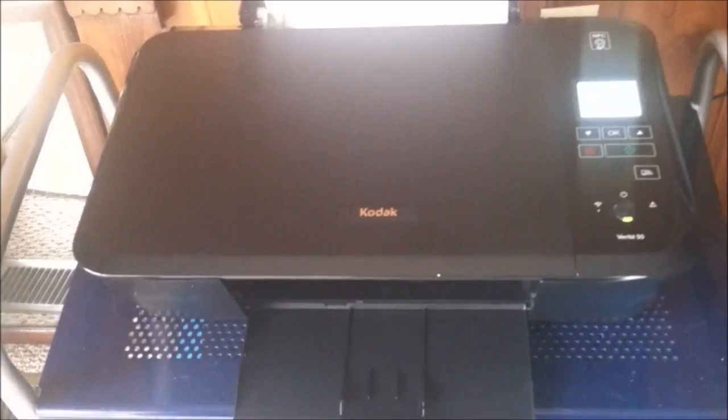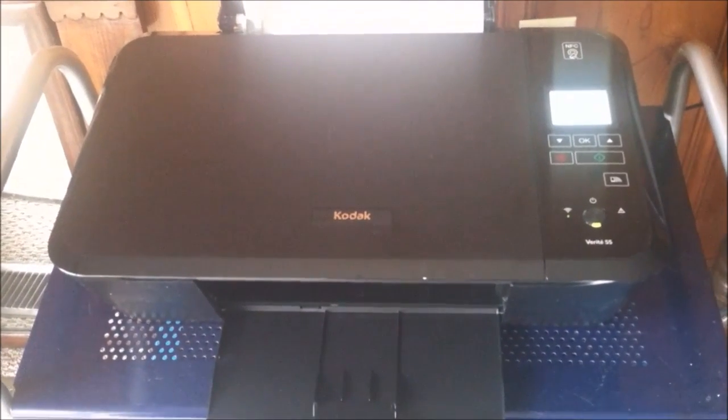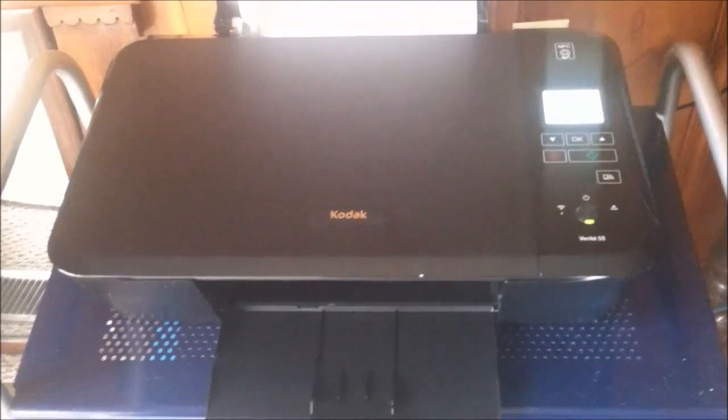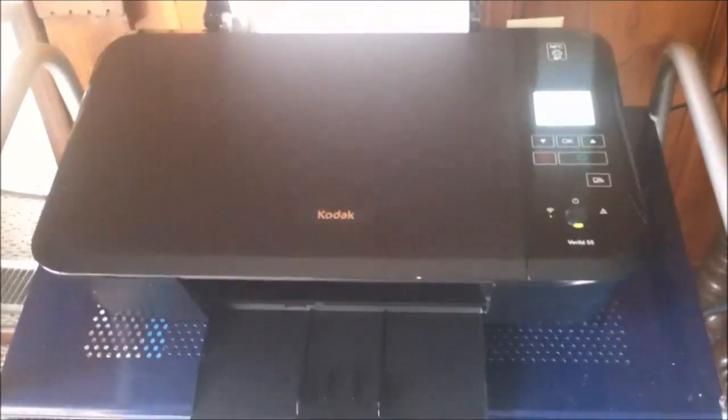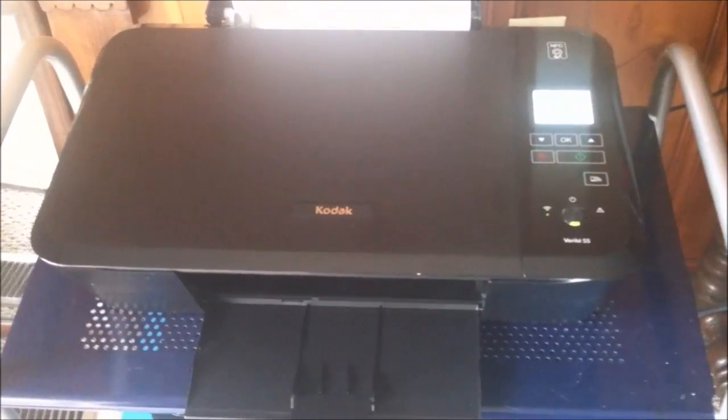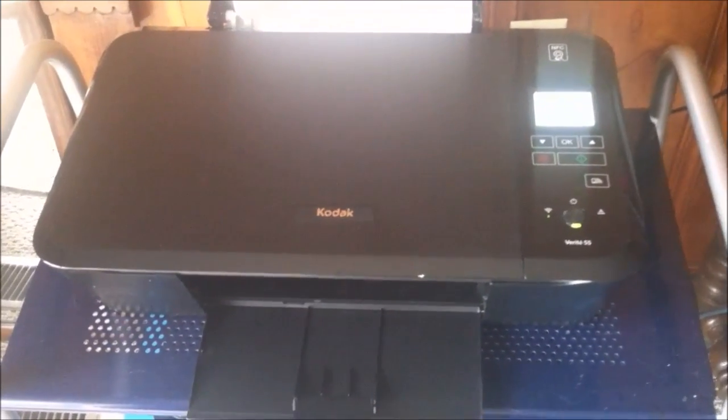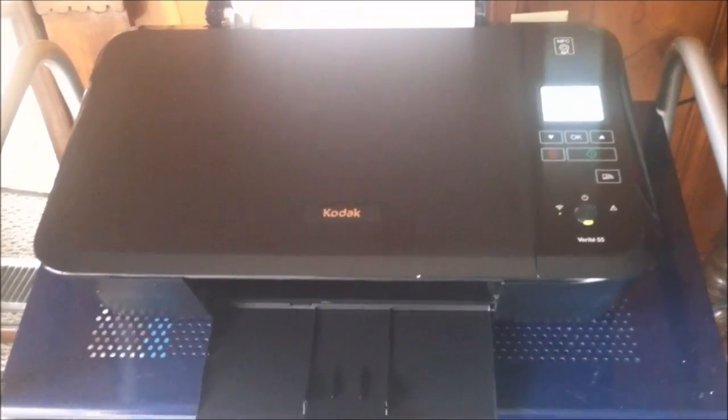Hi everyone! This is the Kodak Verite—or Verite or Verite. I'm not sure how you say it. I've just been calling it Verite. This is the Kodak Verite 55 printer.